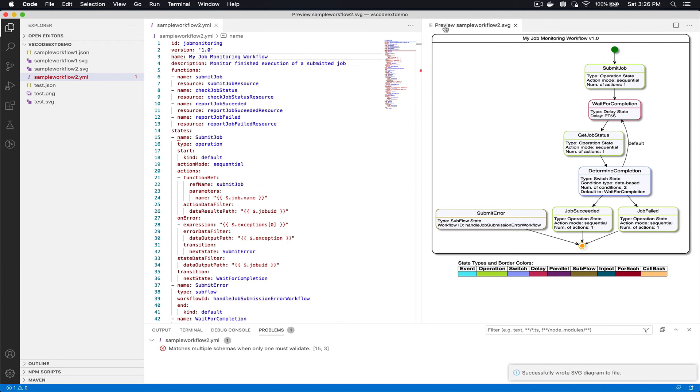And you can see the title changed. So as you're modeling your workflows in VS Code for both JSON and YAML formats, you can simply visualize this and see if conceptually your workflow definition makes sense.